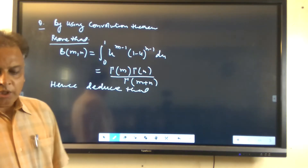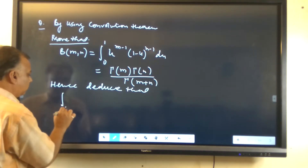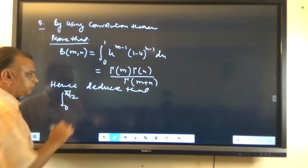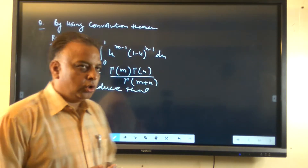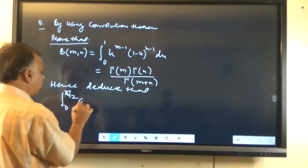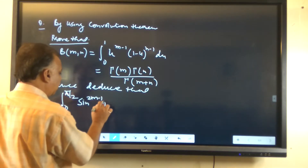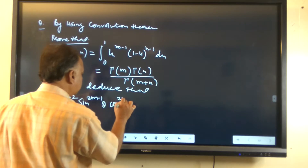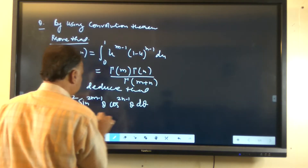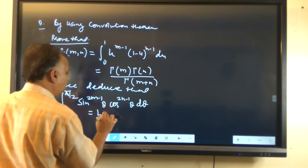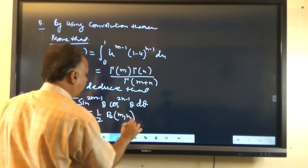Hence, reduce that: the integral from 0 to π/2 of sin^(2m-1)(θ) cos^(2n-1)(θ) dθ is equal to (1/2) beta(m,n).